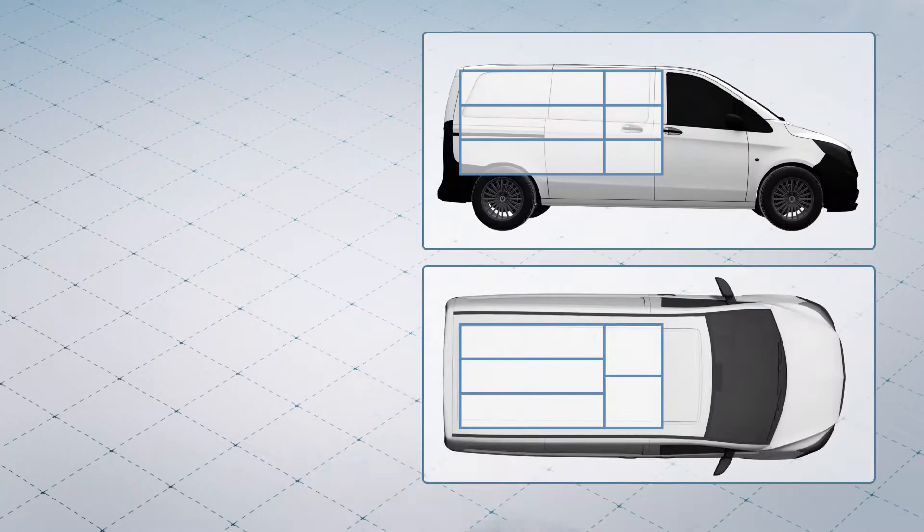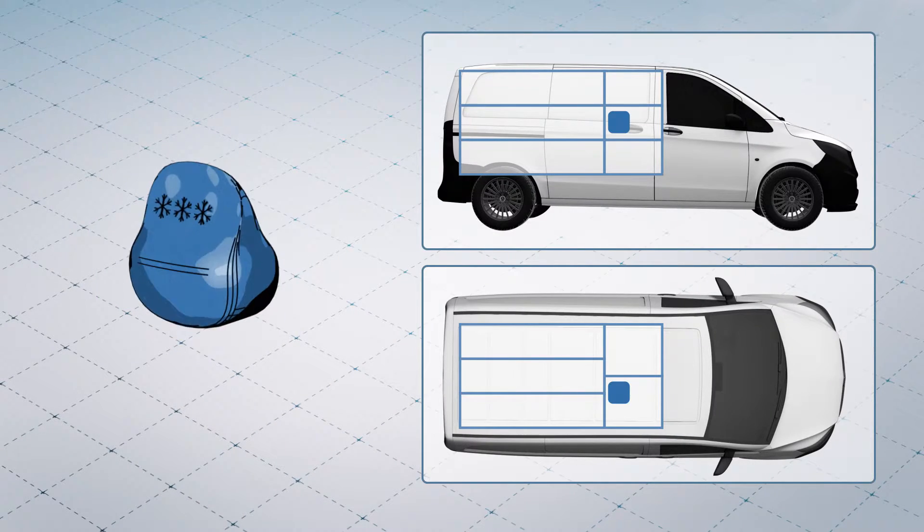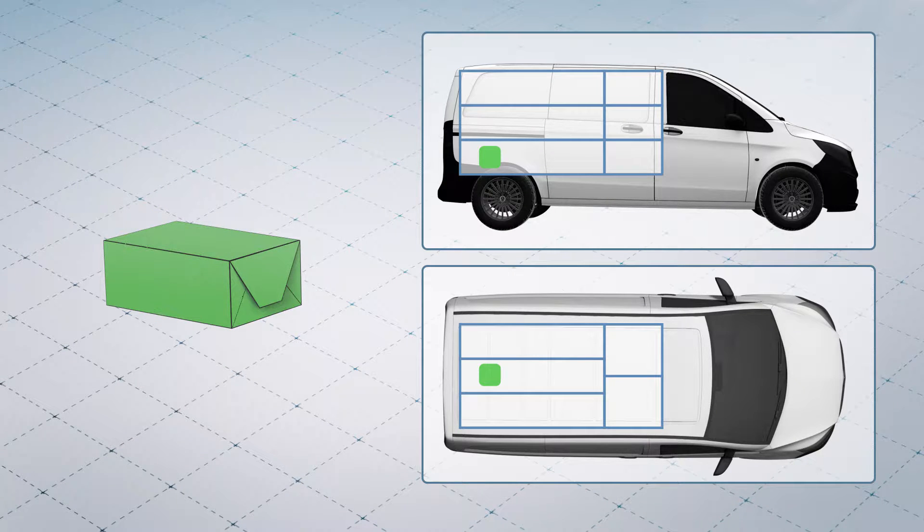When the shelves retract, the system not only knows whether all shipments are in the vehicle, but also exactly where they are.